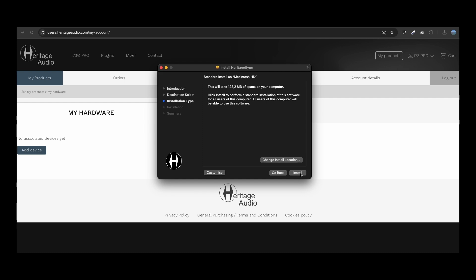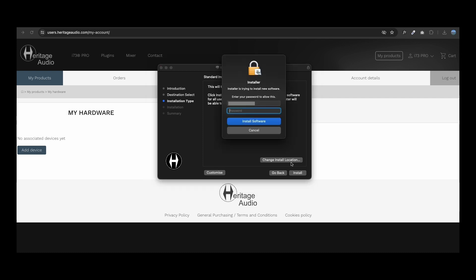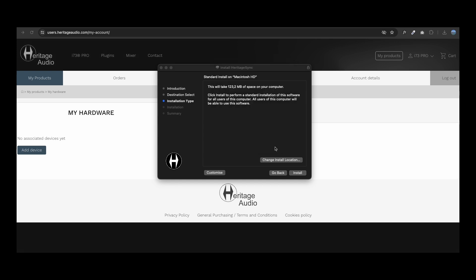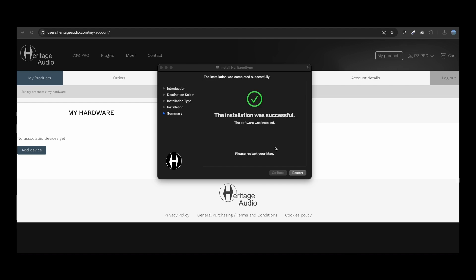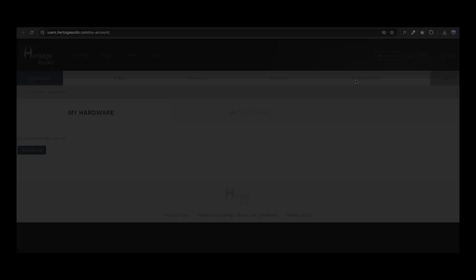Once downloaded, launch the installer and follow the steps. Heritage Sync is the app that enables your i73 Pro 1 to communicate with the webpage through your computer. Once Heritage Sync has been installed, you will need to restart your computer.